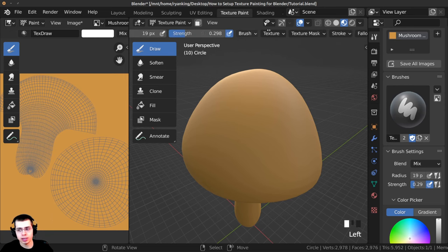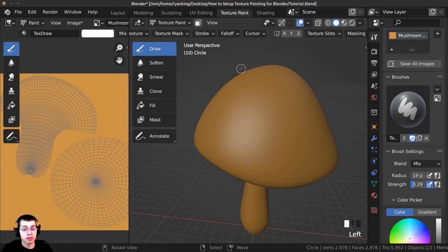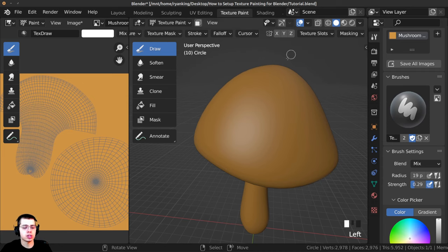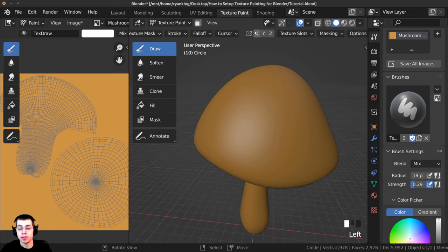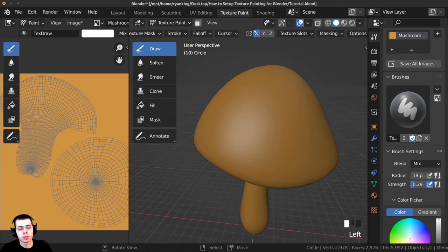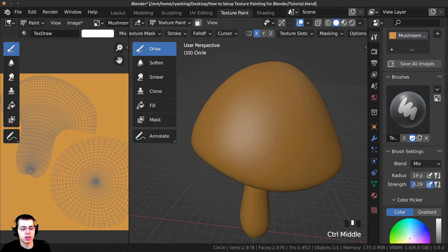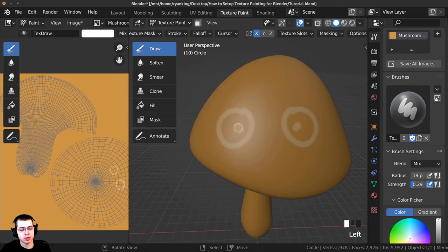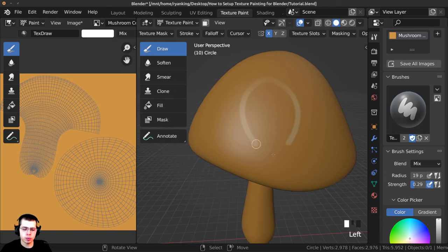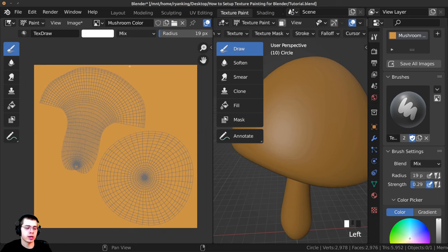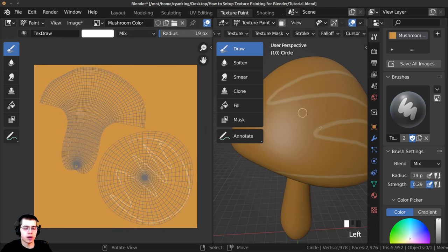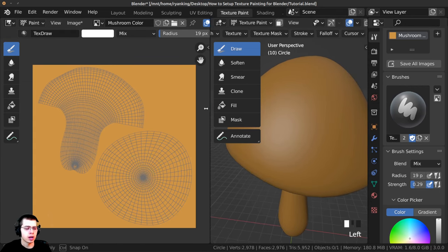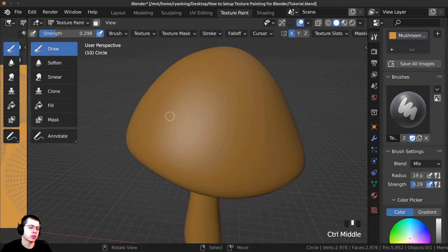If you're texture painting something like a character or face and you want it mirrored on both sides, you can change that setting here — there are X, Y, and Z options. If you're painting a character or face, you'll probably just want X, so click that to turn it on and your texture paint will mirror on both sides. I prefer to texture paint on the object most of the time, but you can also paint on the flat image over here and it will show up on the 3D model.